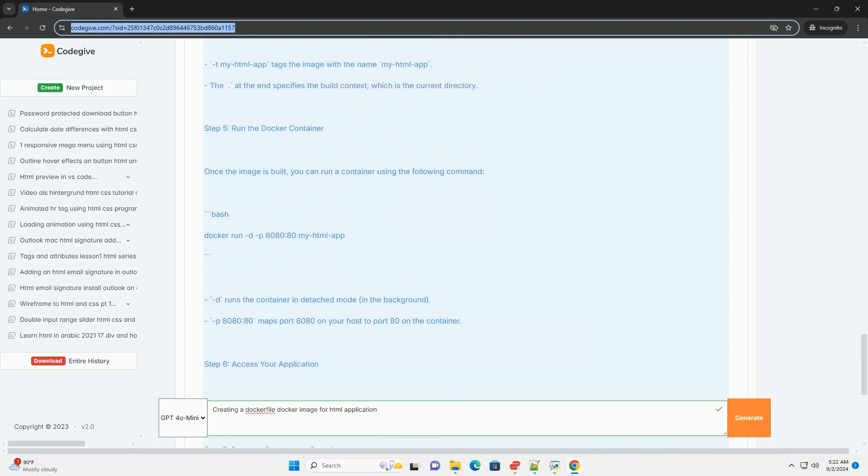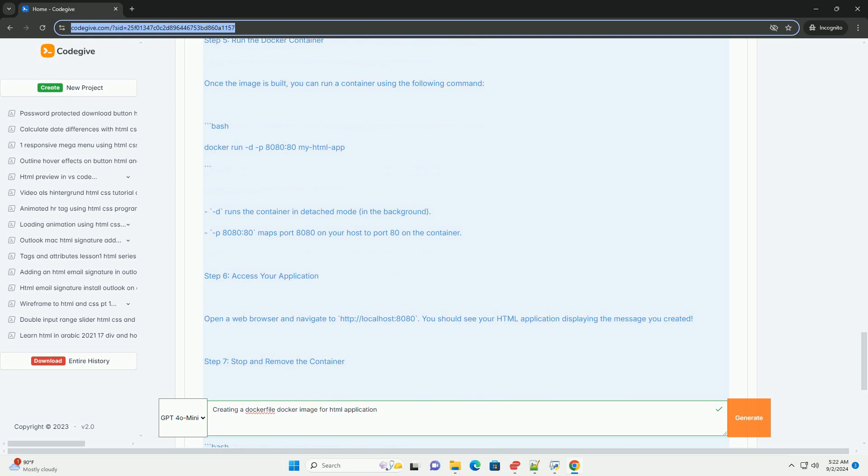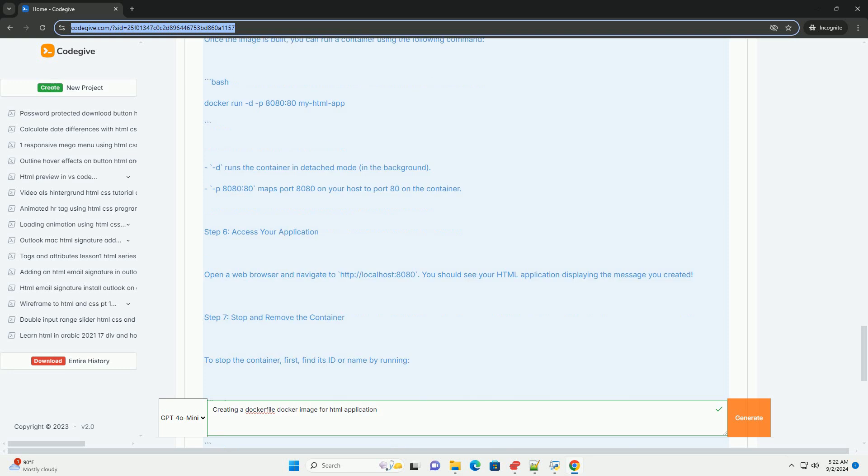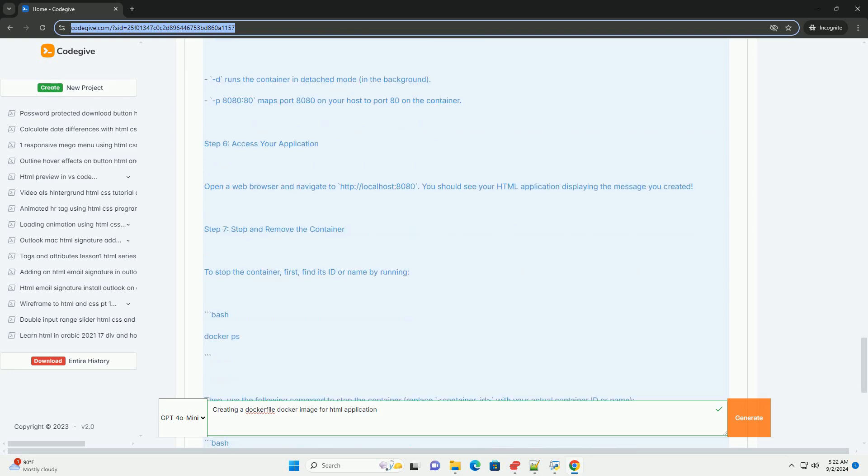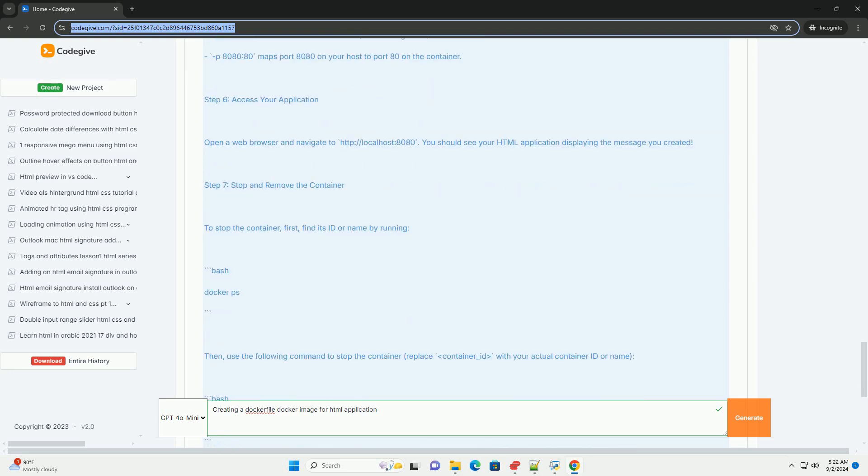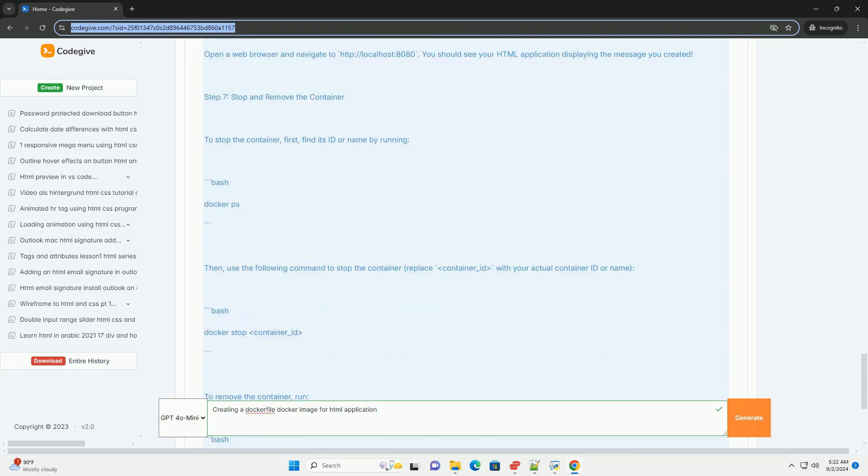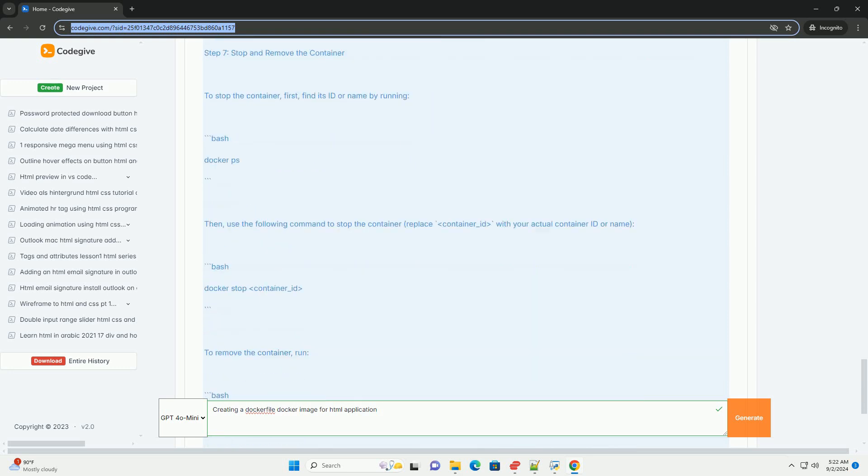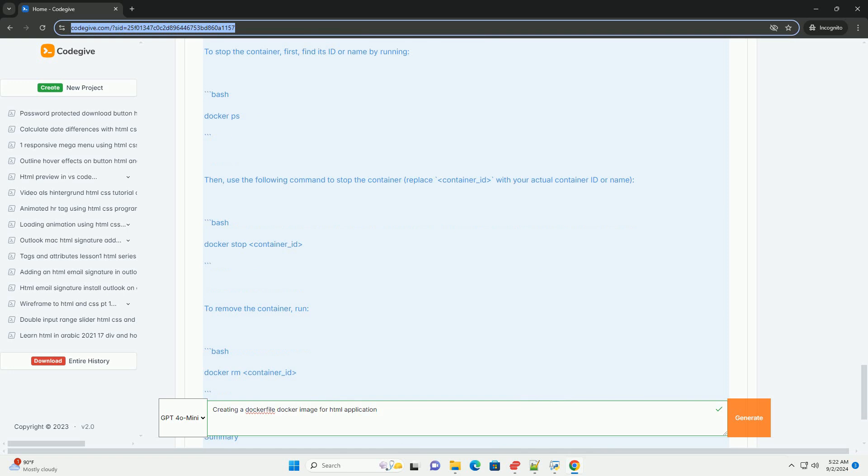After writing the Dockerfile, it can be built into an image using the Docker build command, allowing for easy deployment and scaling. This approach encapsulates the application and its dependencies, ensuring consistency across different environments, making it ideal for development, testing, and production stages.